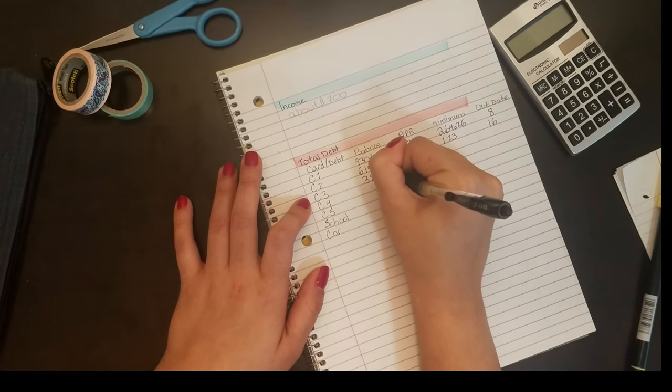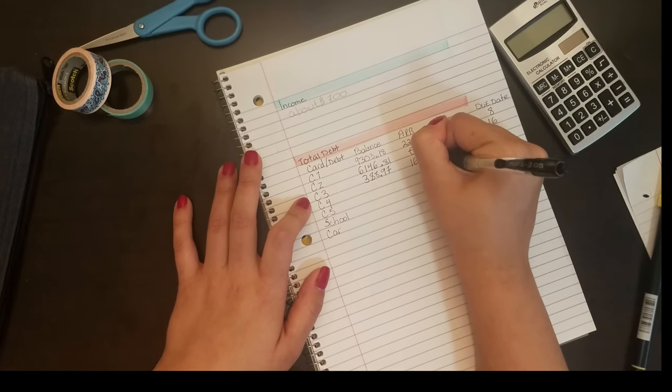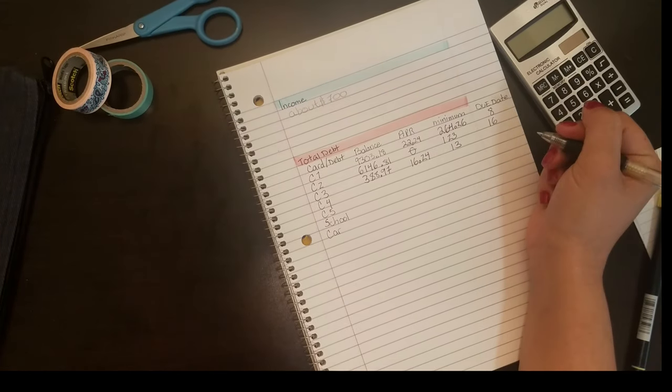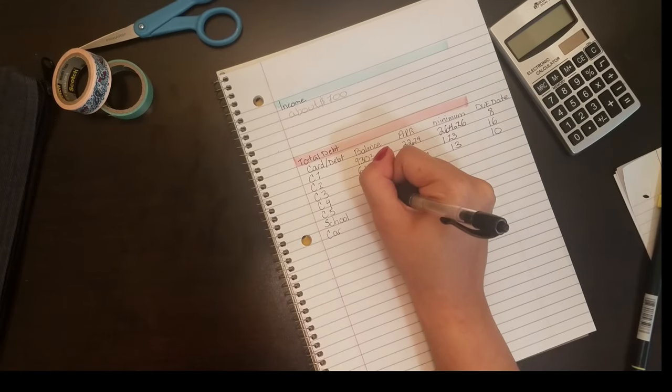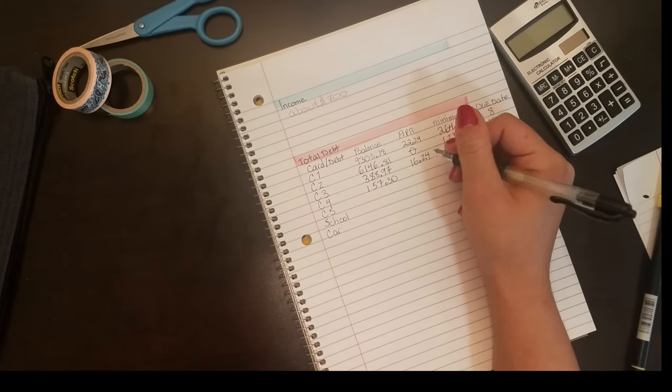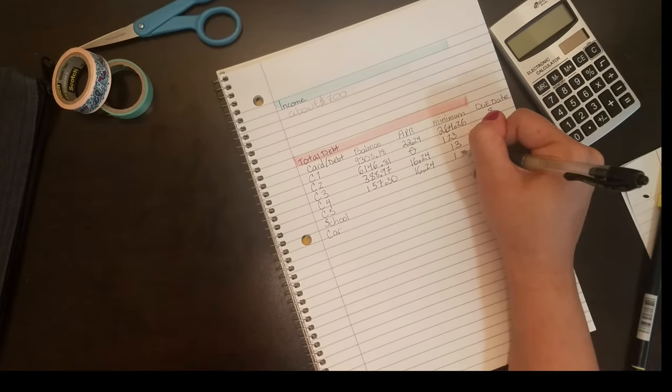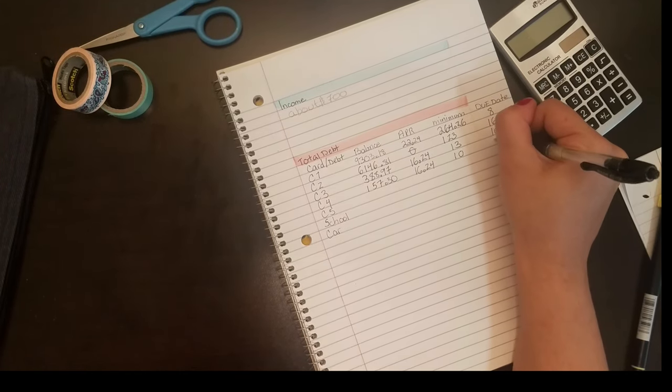What I've done here is I have listed out all of my credit cards with initials, so everything's just C1 through C5. I do plan on going back to school in the fall, so I'm going to list that as school, and then I also have my car as my current debt.